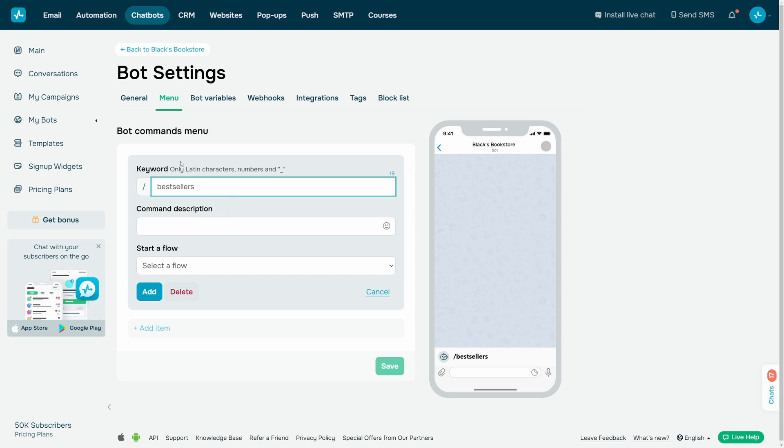Enter a name for the command. You can use only Latin characters, numbers, and underscores. You can enter up to 30 characters in the field.